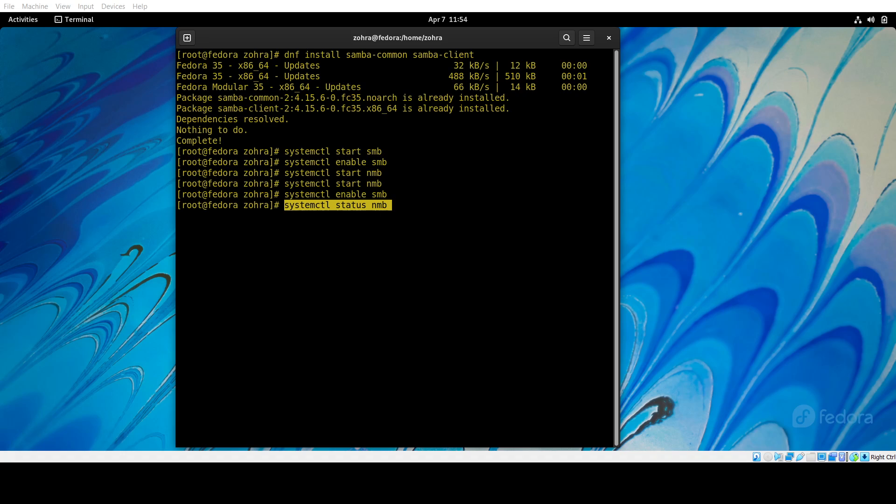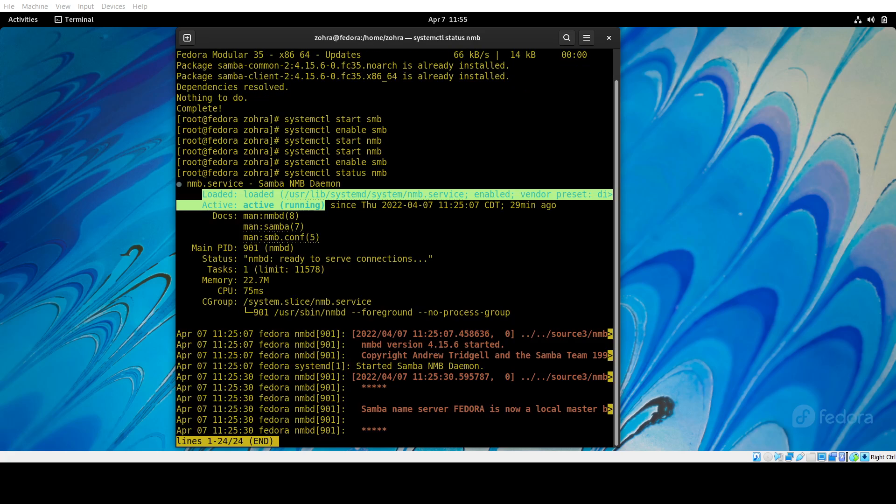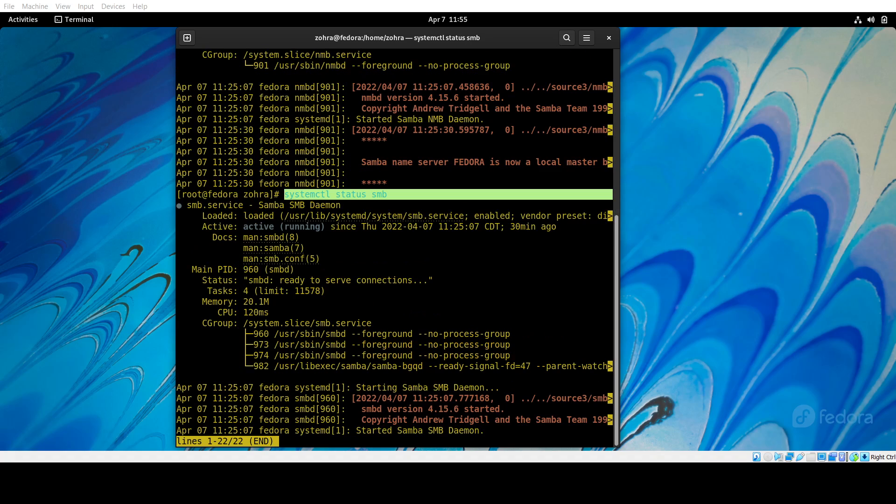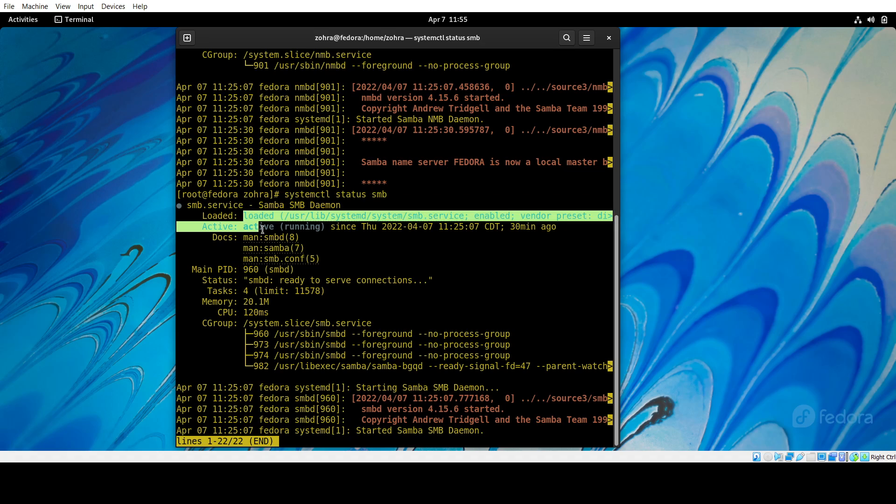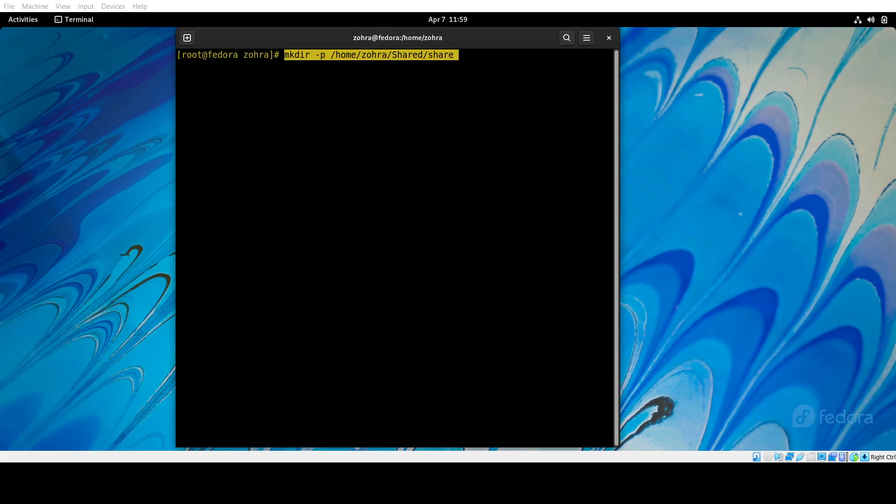Once we have started and enabled everything, we're going to check its status, and that's the command to do it. As you can see here, it says it's loaded and active running. We are also checking the status of smb and it says the same thing—it's loaded, active, and running, so the installation was a success.